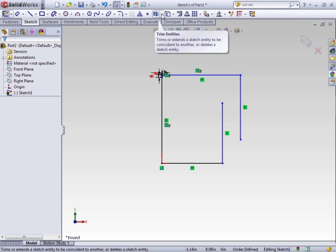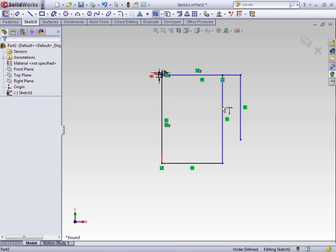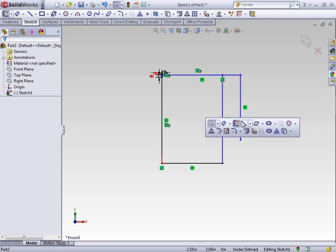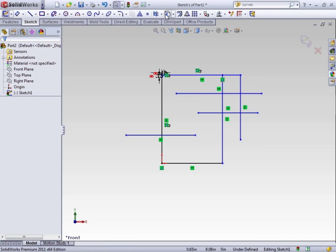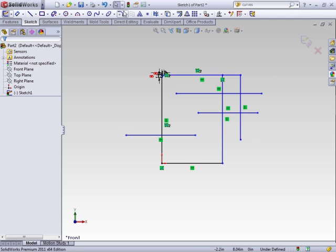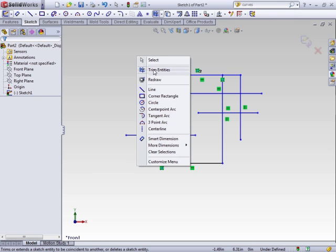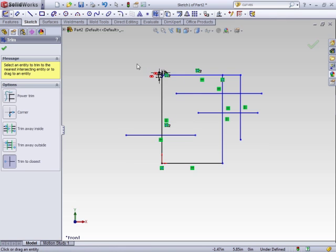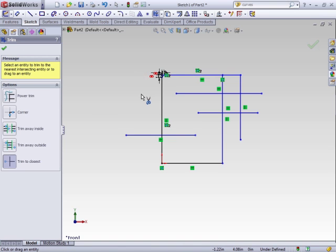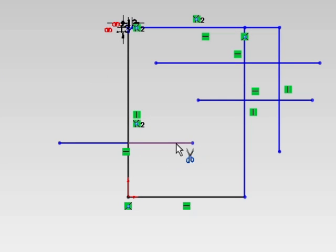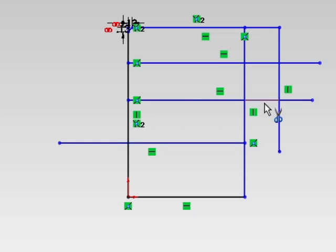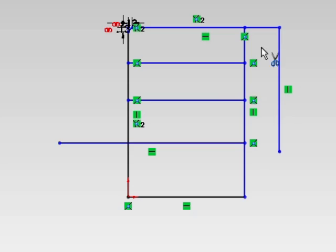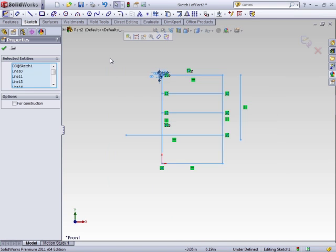The sister command to the trim command is the extend entities. There are no options to set, it's just straightforward. You select a line or arc or any other sketch entity and it will automatically extend it up to the next line until it cannot be extended any further. Some people don't like being able to switch between these two. You can right click and switch in the right click menu. But there is a really cool trick with using the trim. While in the trim, you can actually do an extend. If you select on the line, click and hold your left mouse button, and then drag the mouse, you'll see a little highlight. It actually extends for you. You don't have to leave the trim command. Then you can go through and finish the rest of your trims.